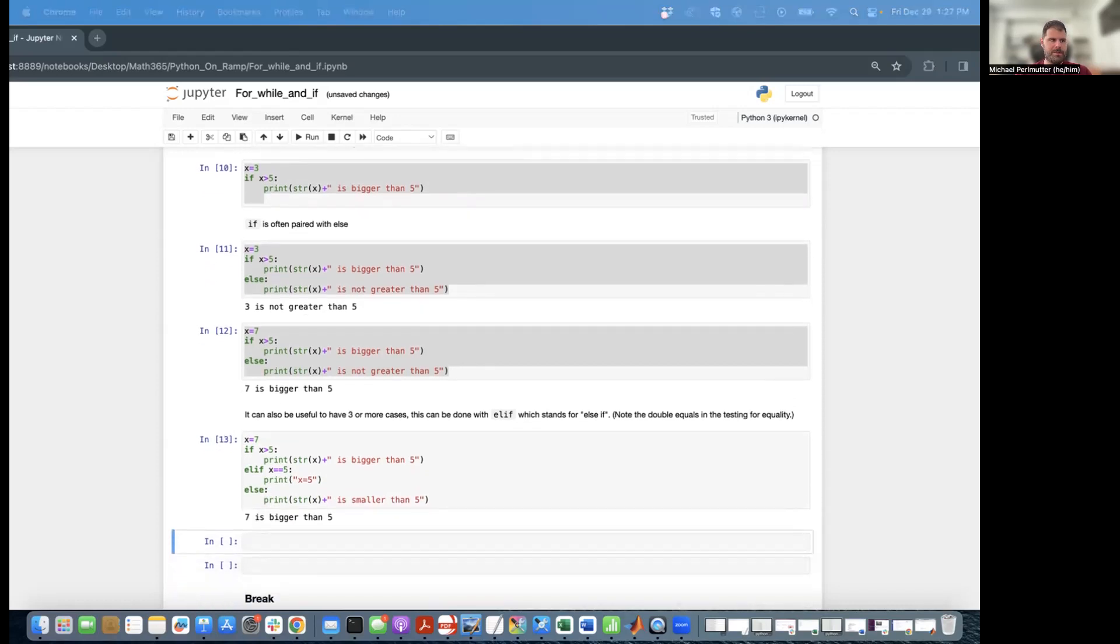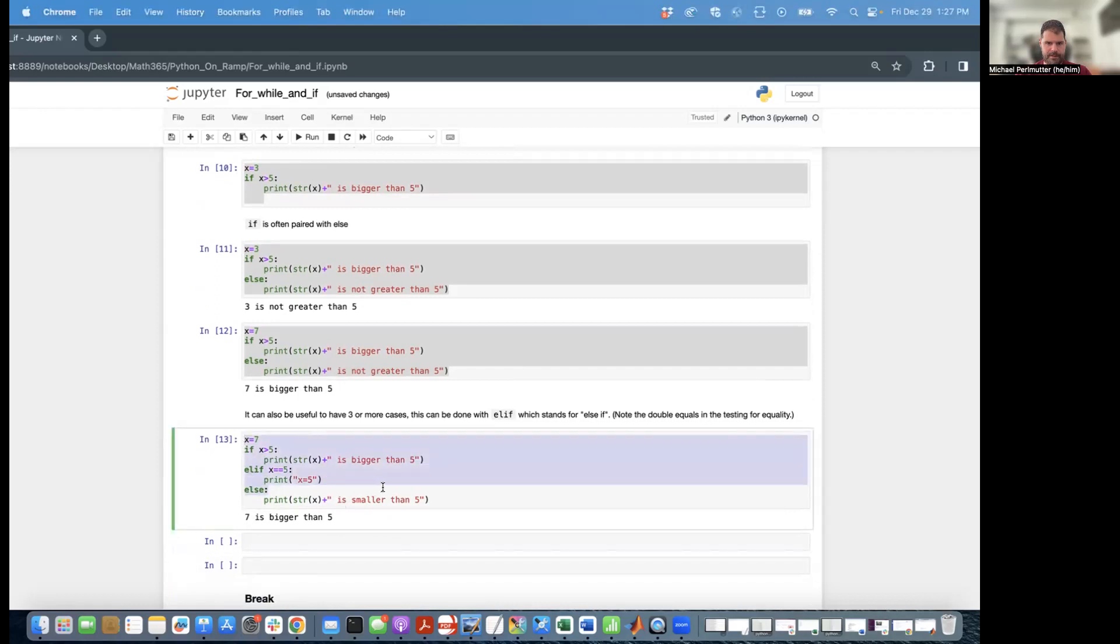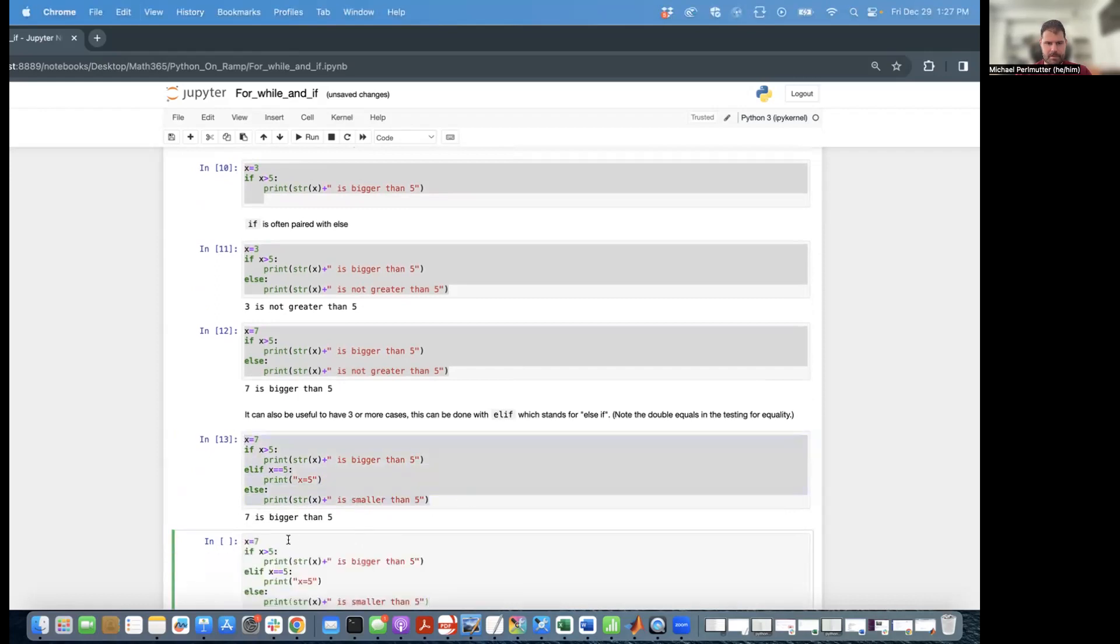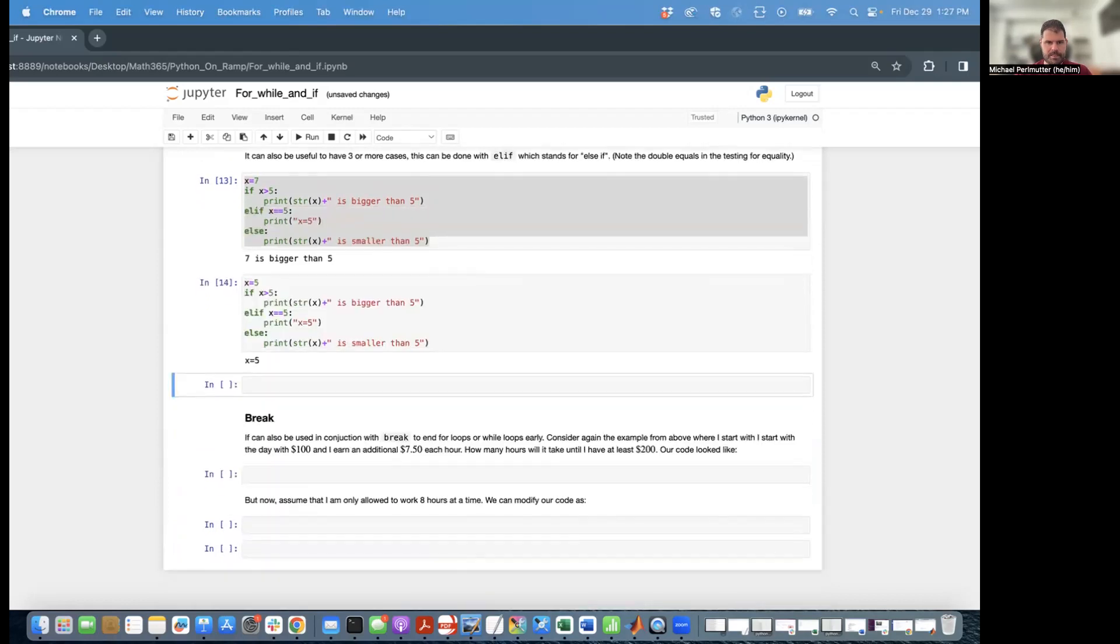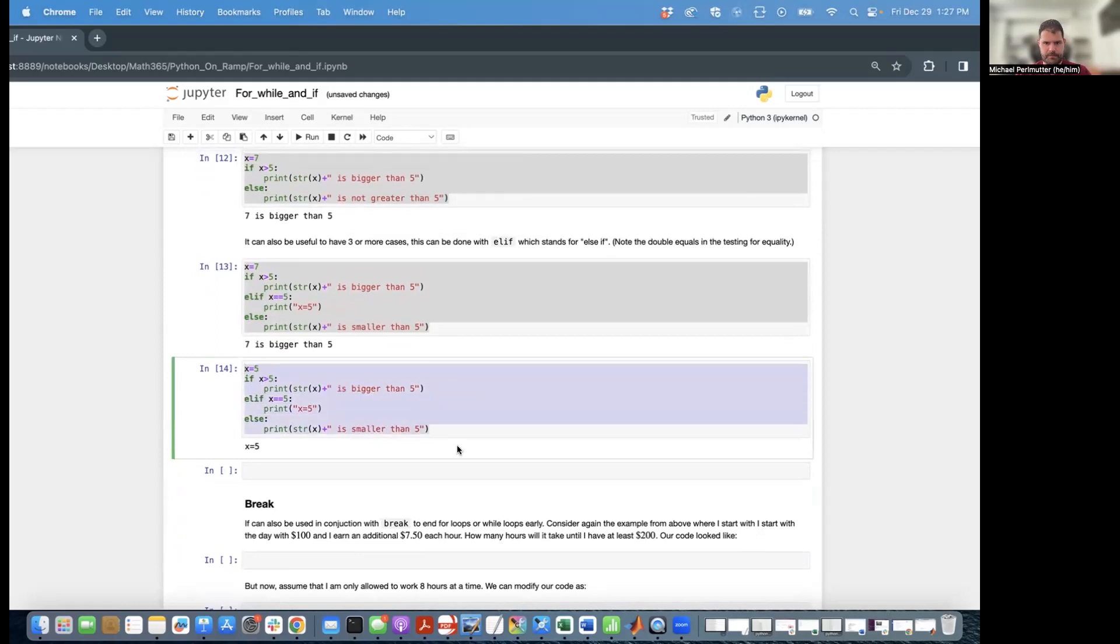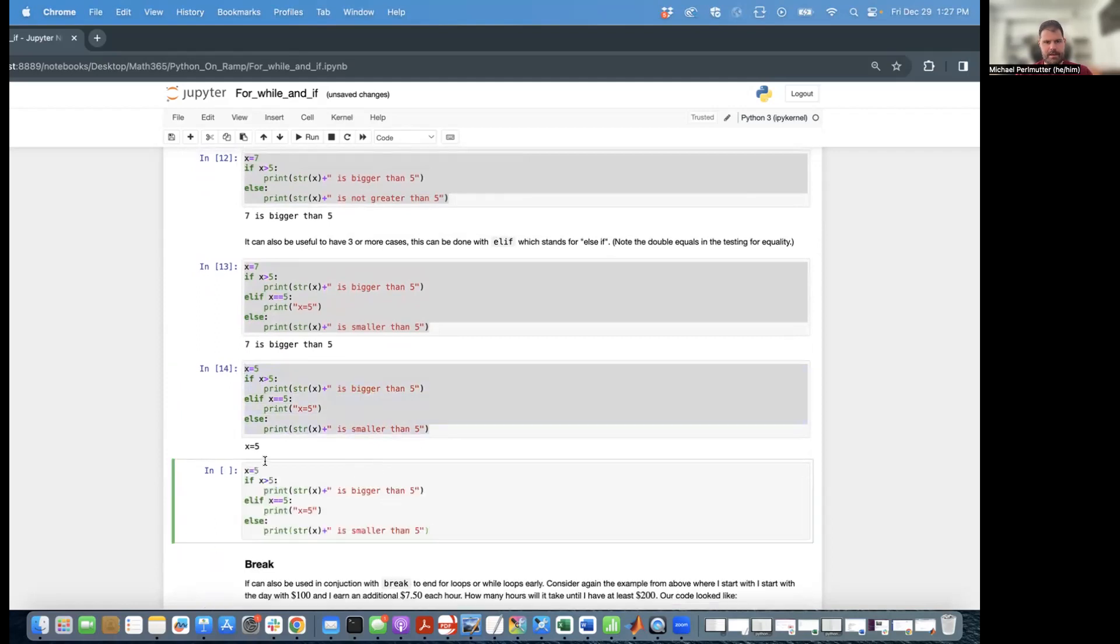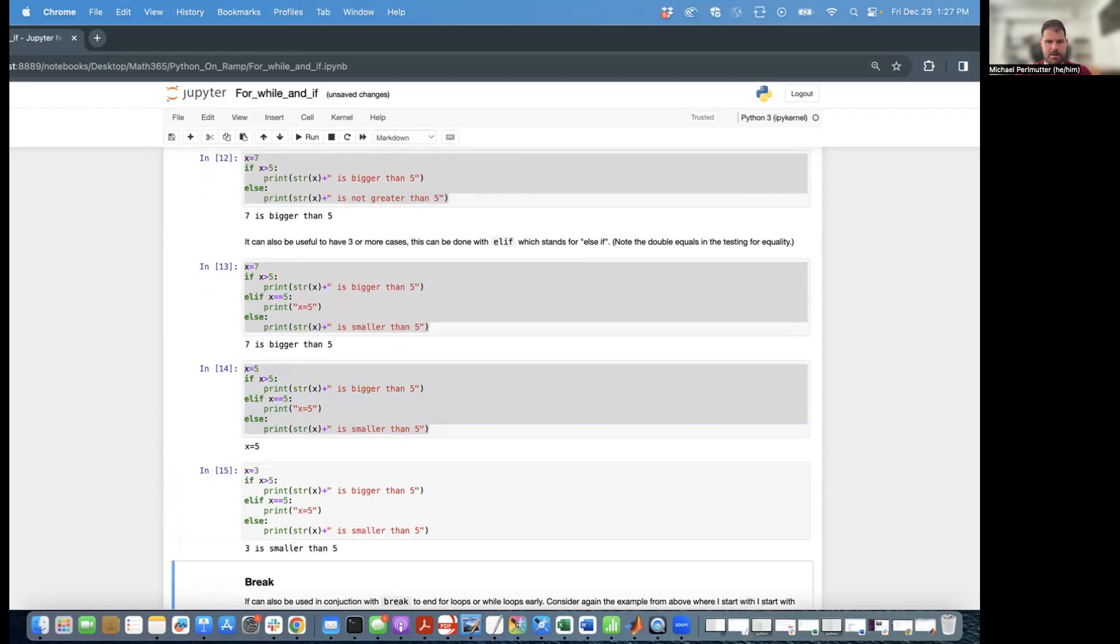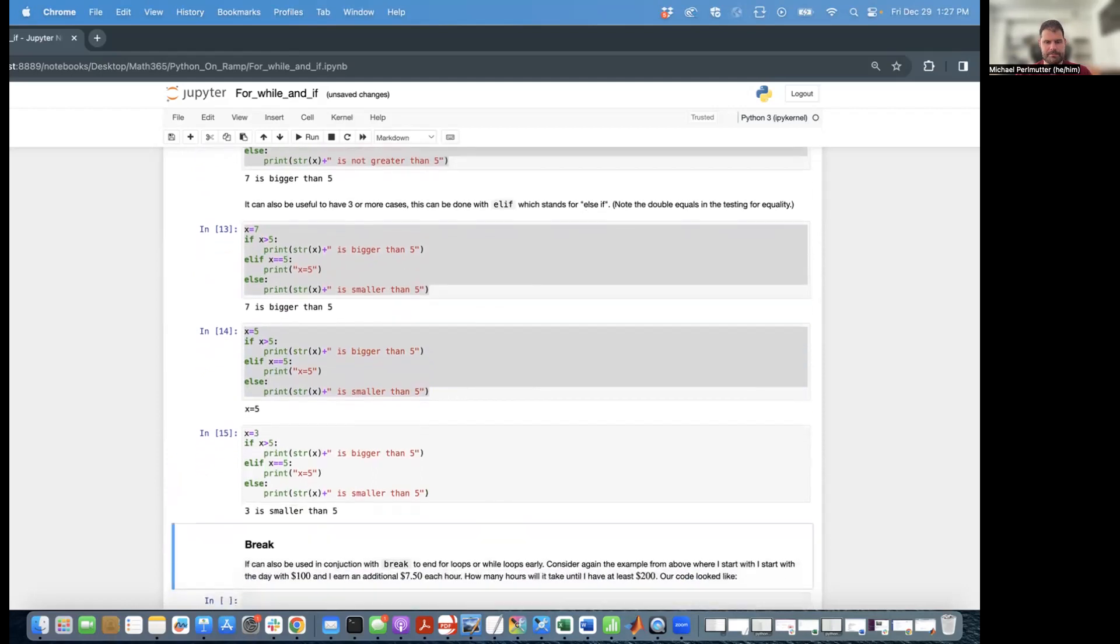So there we see we get the right thing when x is 7. And then if we set x equal to 5, we see that it prints x equals 5. And if x is 3, it's going to print that x is smaller than 5.